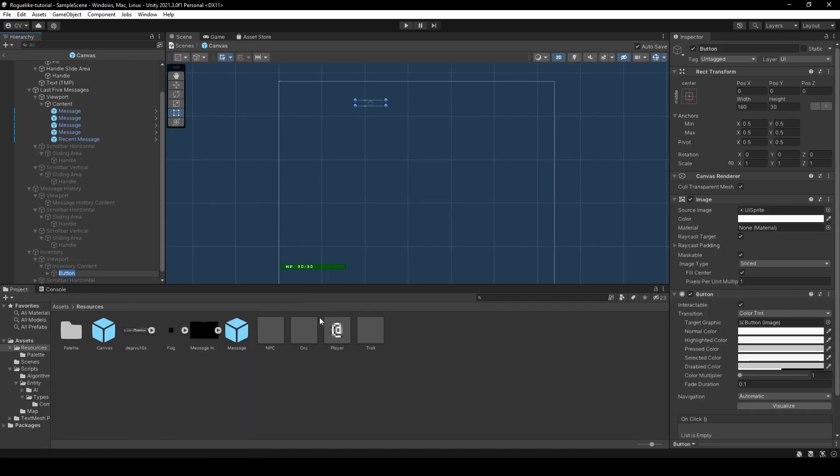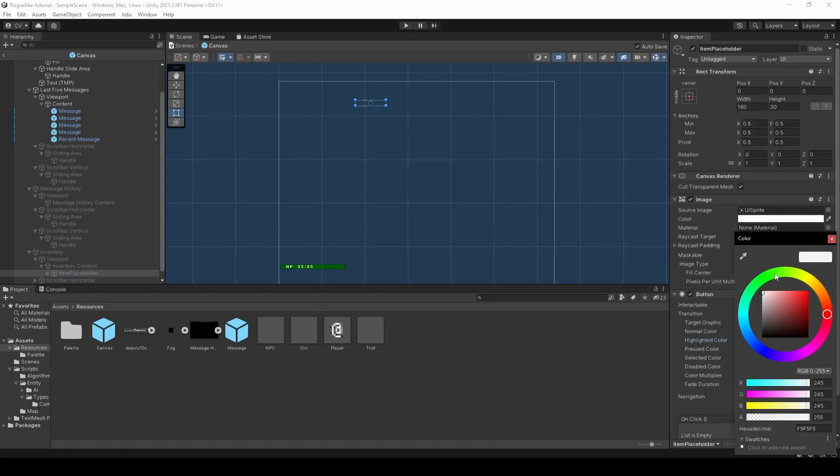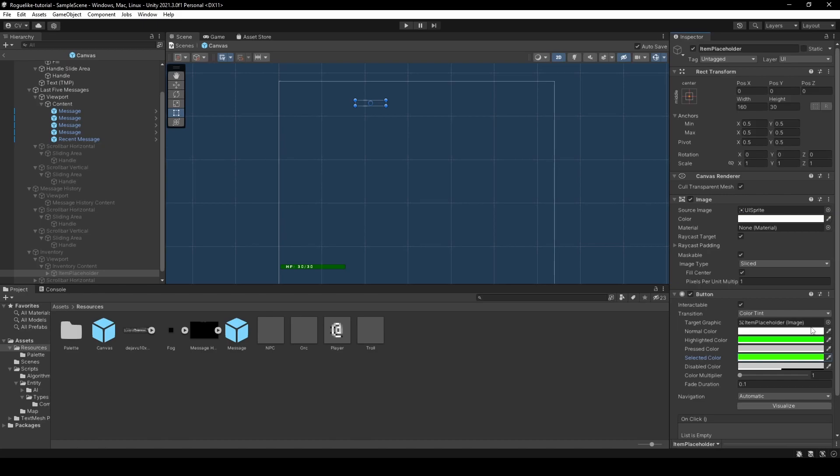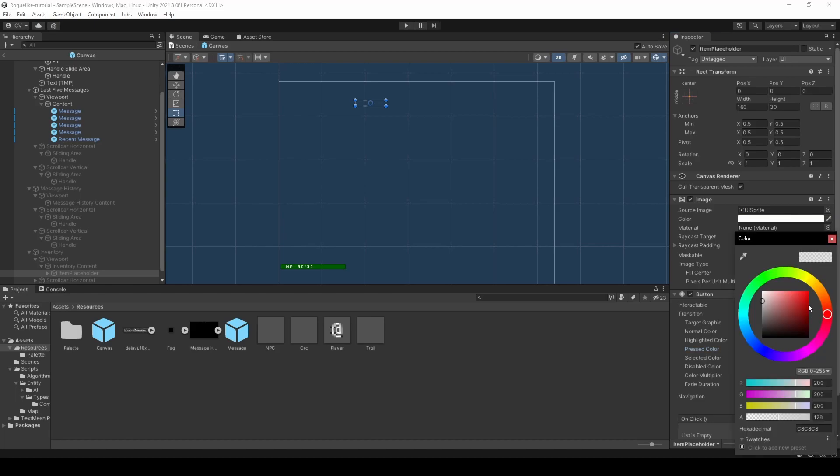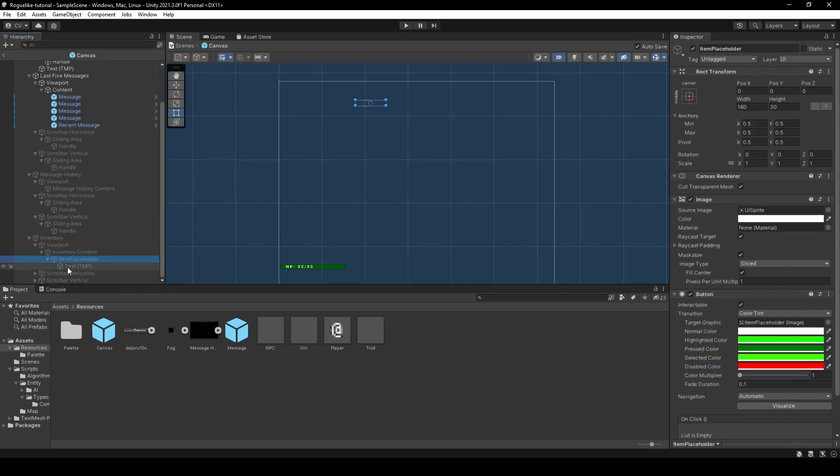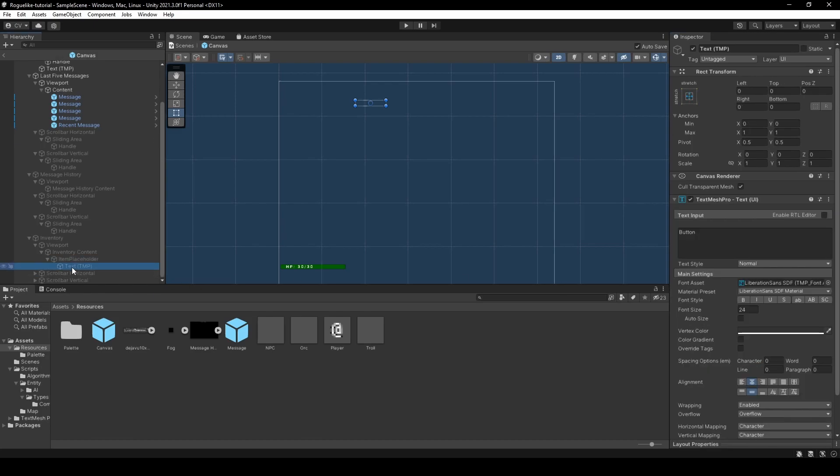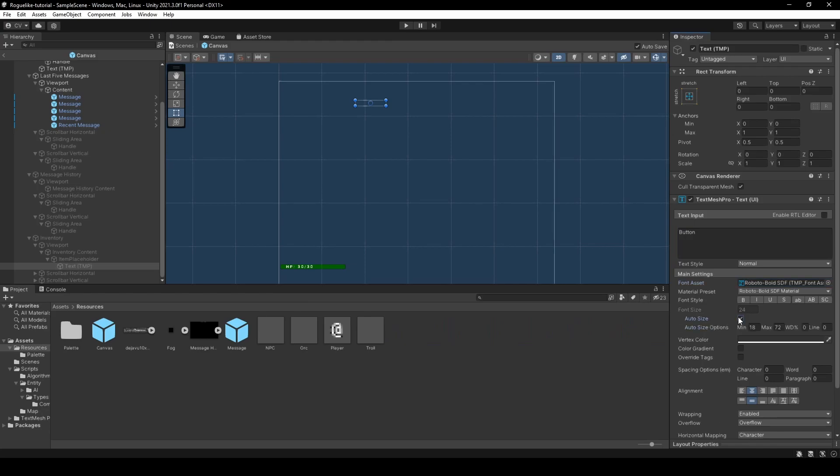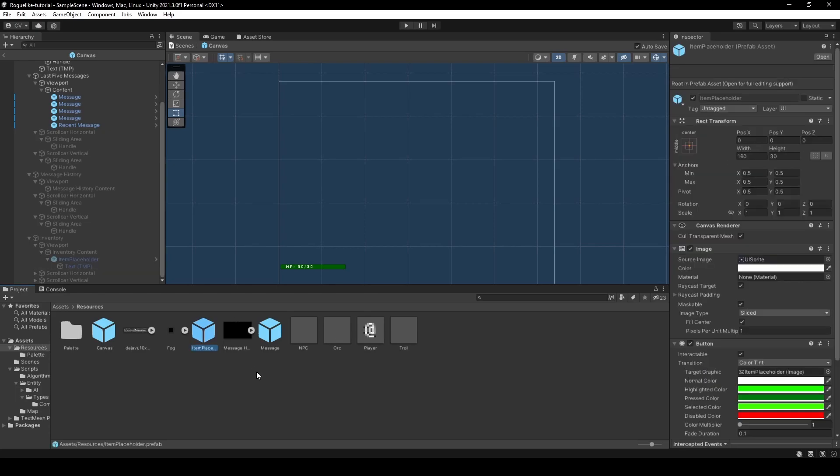Name it item placeholder, set its highlighted color and selected color to a light green, its pressed color to a dark green, and set the disabled color to red. Select its text mesh pro child game object, make its font asset roboto, order size to true, and character spacing to 30. Now drag the item placeholder into the resources folder, before duplicating it 25 times within the content game object.